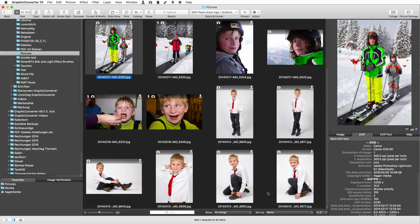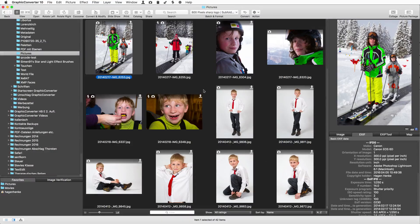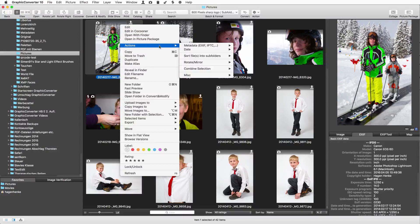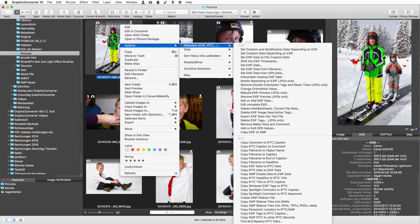Graphic Converter is powerful for manipulating metadata. The functions are in the context menu and in the menu bar too for faster access. One example.